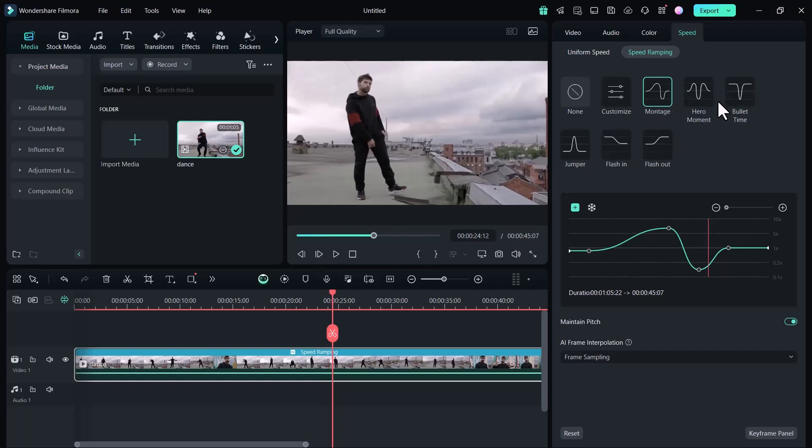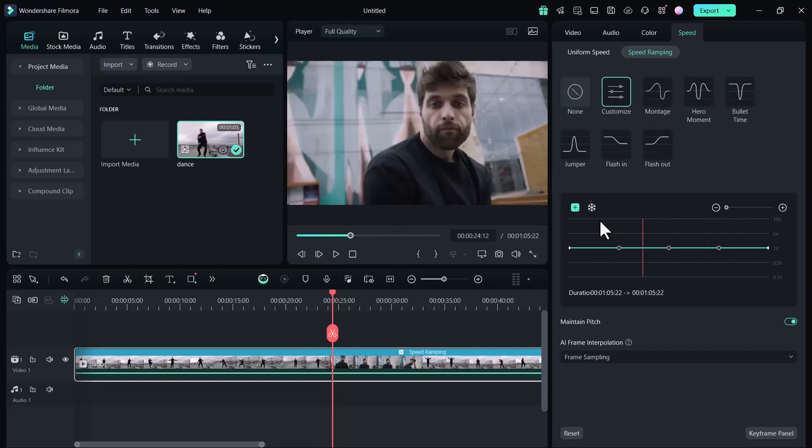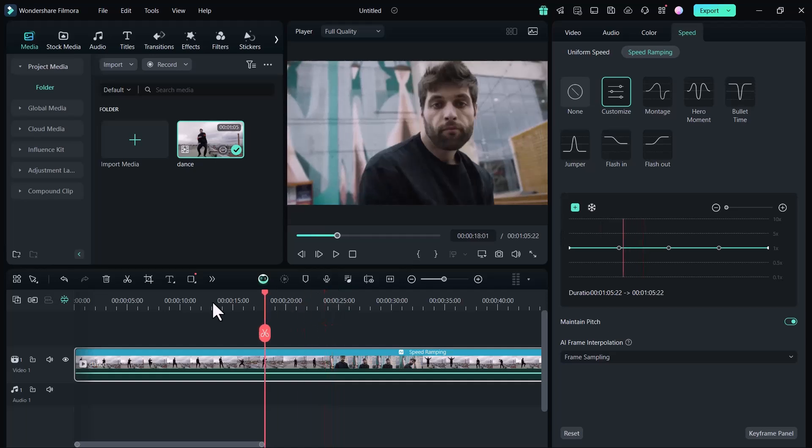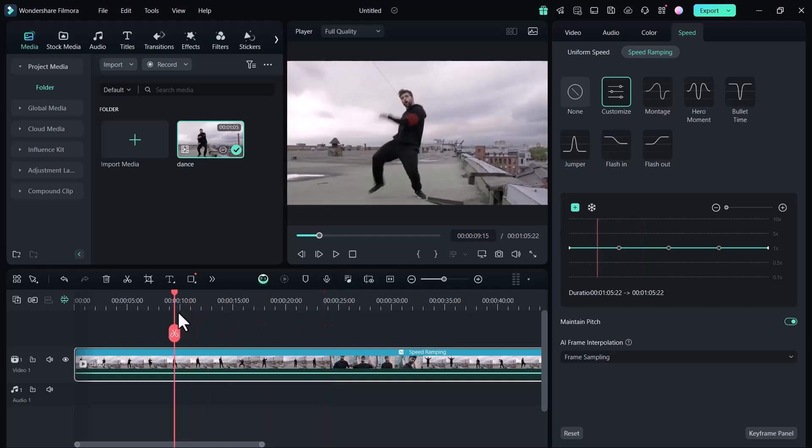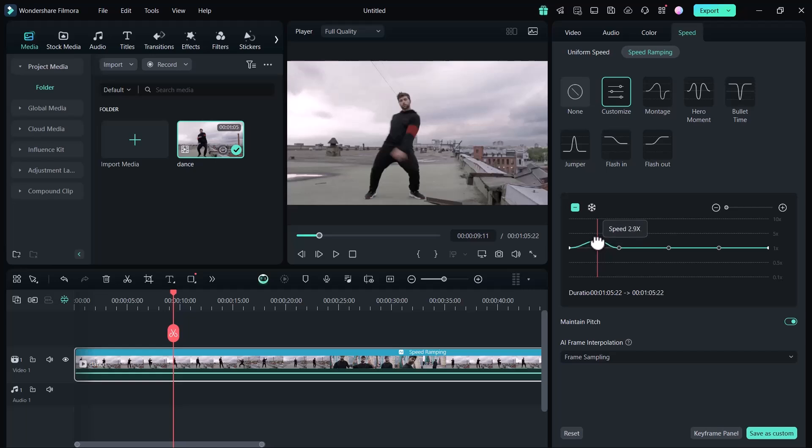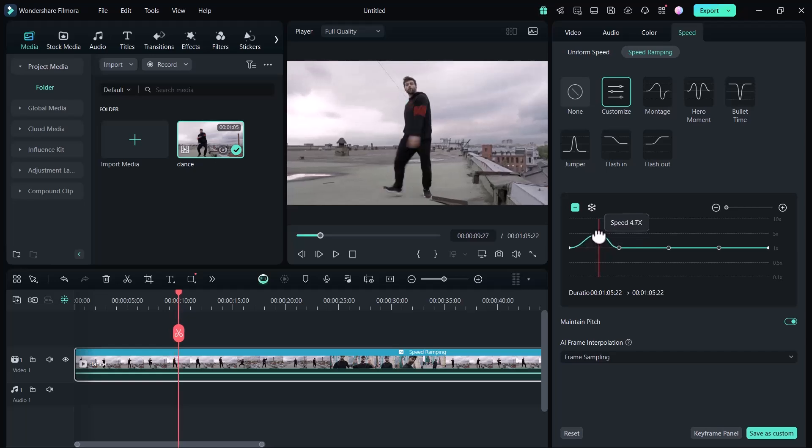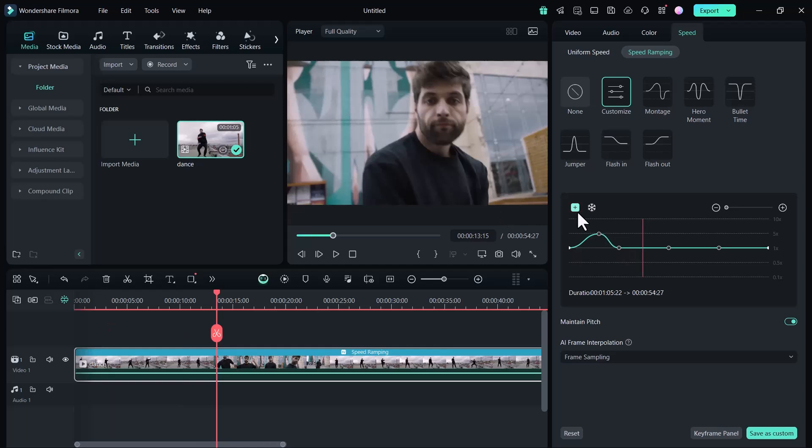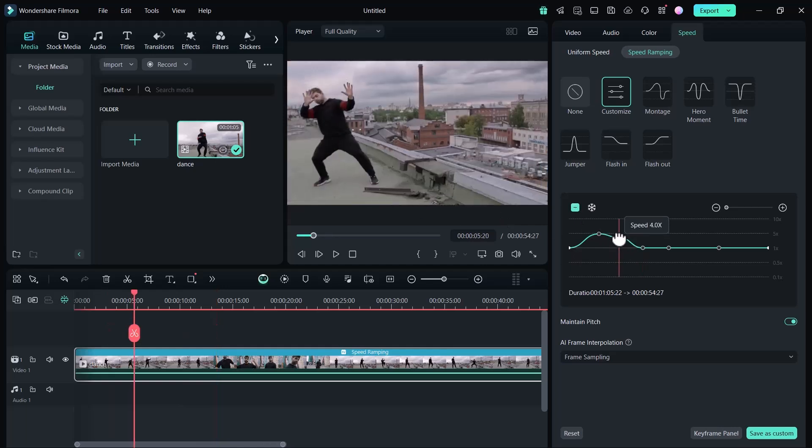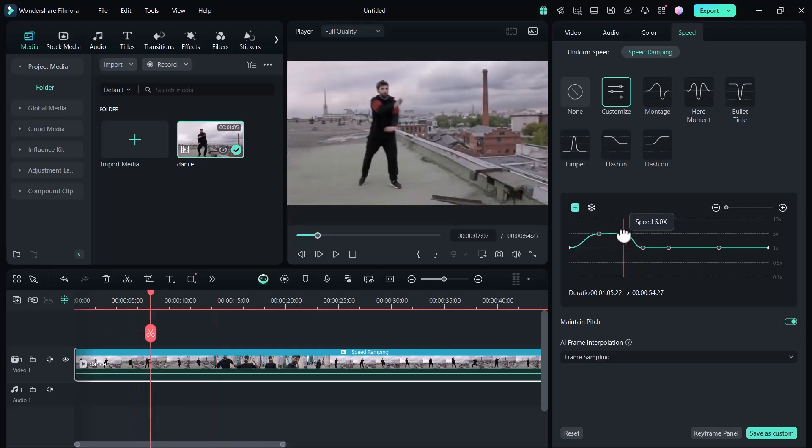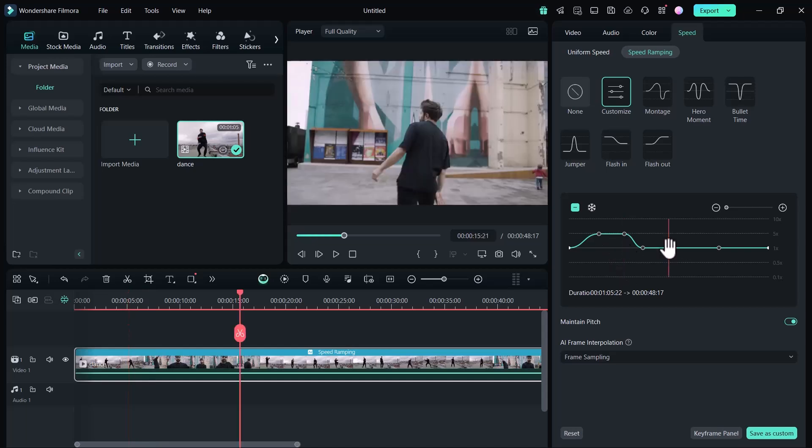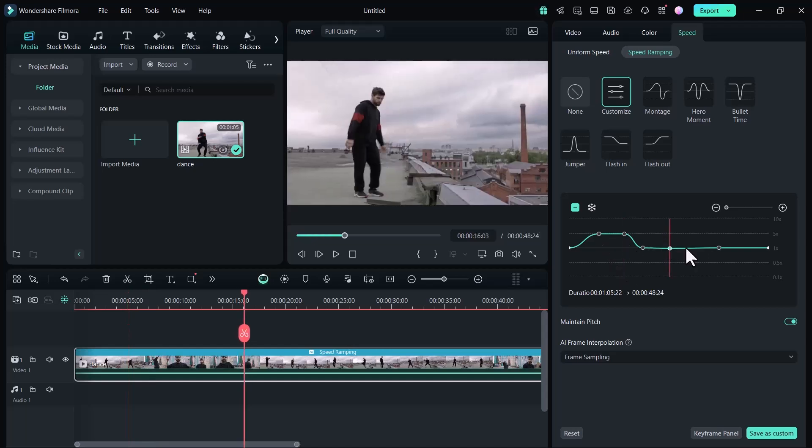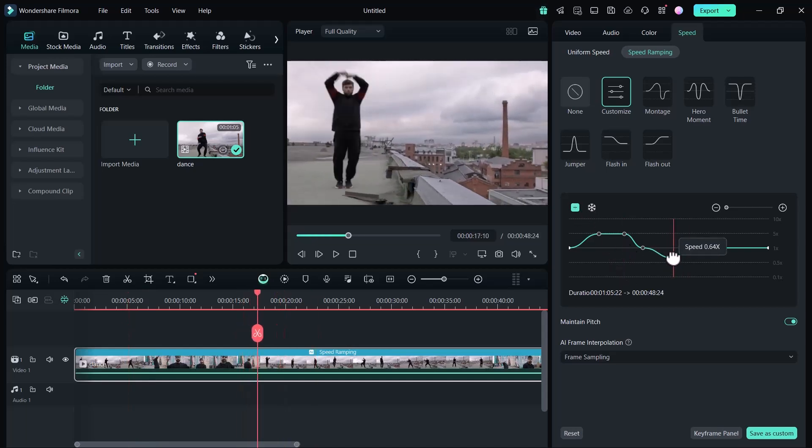You can also customize the speed ramps. Select the part where you want to speed up or speed down. You can add different points in the video and you can speed up or speed down your video as per your video style. Let me adjust the speed and play the video.